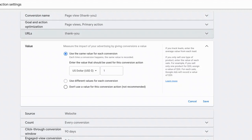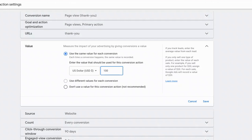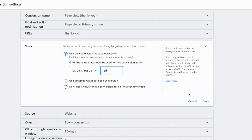And so let me give you a very simple example of what number you could potentially input into this section. Let's say you're a plumber. And on average, if you make a house call, after all of your expenses, you make $100 on average. You wouldn't input $100 into this section because typically it takes a certain number of lead form submissions or Google Ads conversions to lead to that one house call. So let's say it takes two conversions from Google Ads, two leads, to lead to that one house call visit where you make $100.